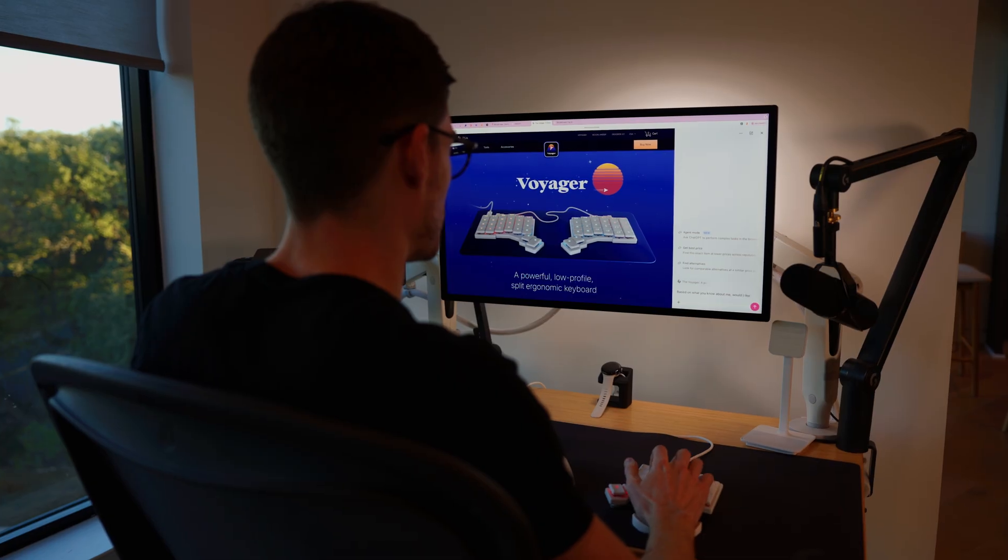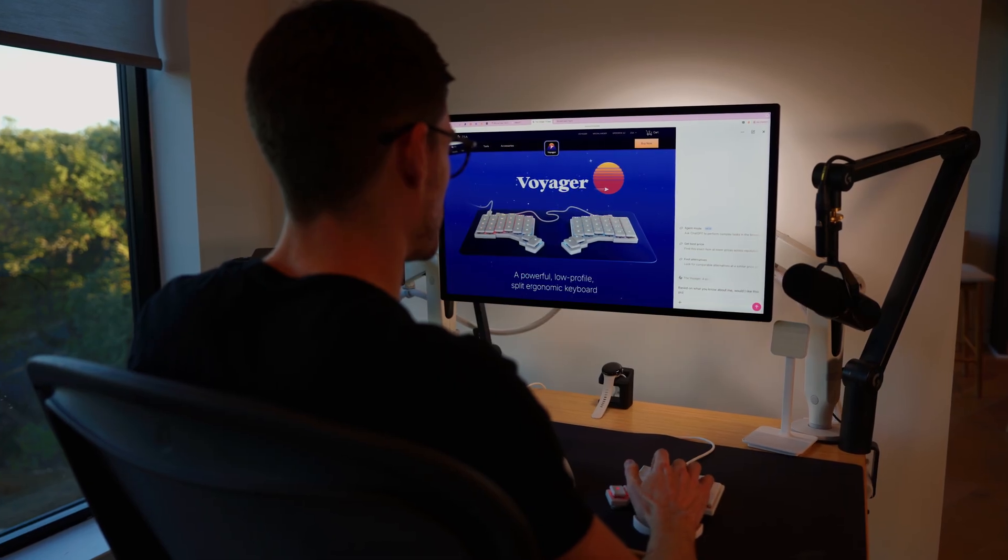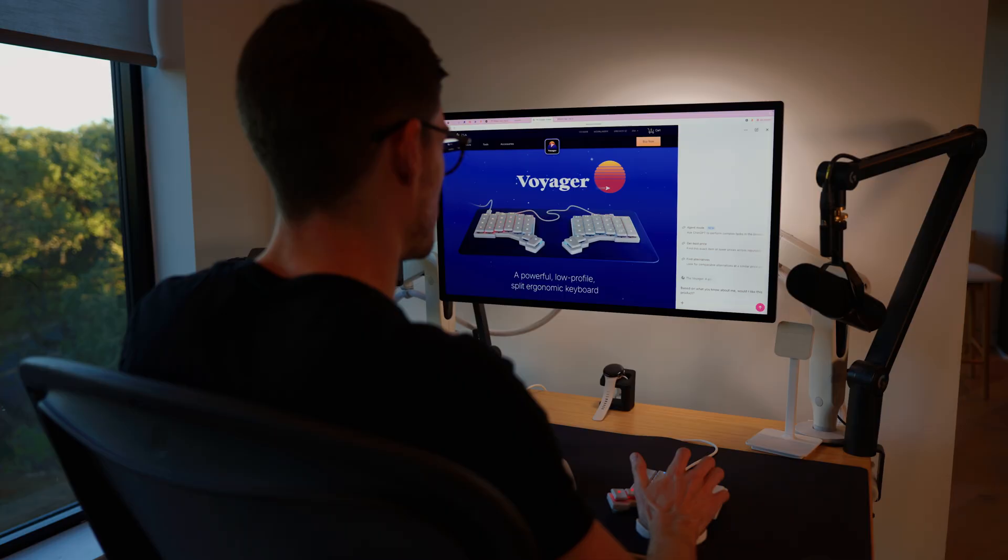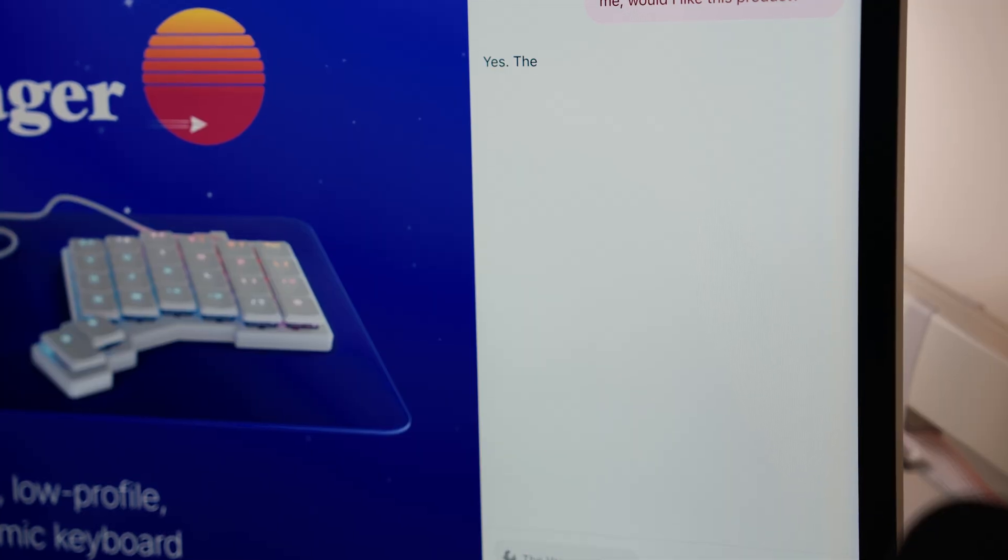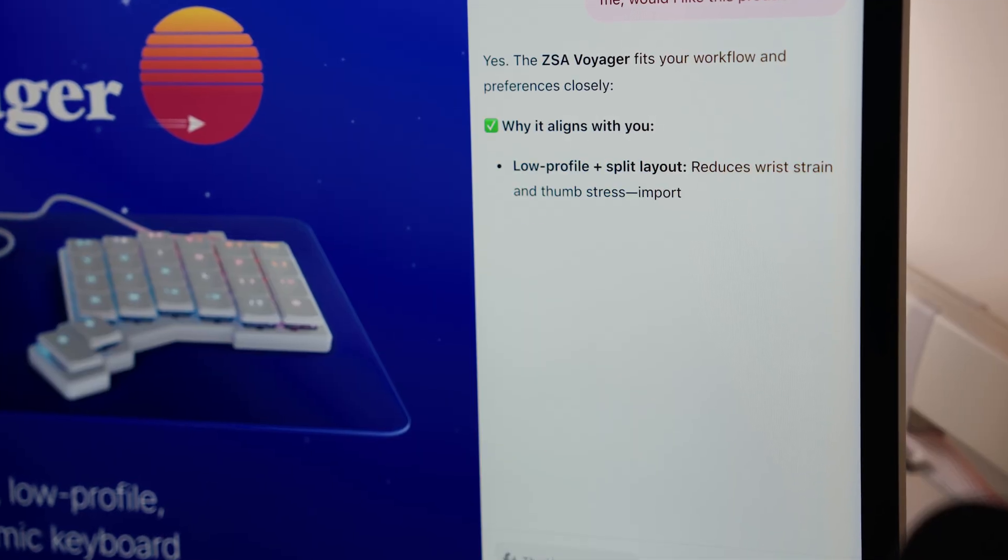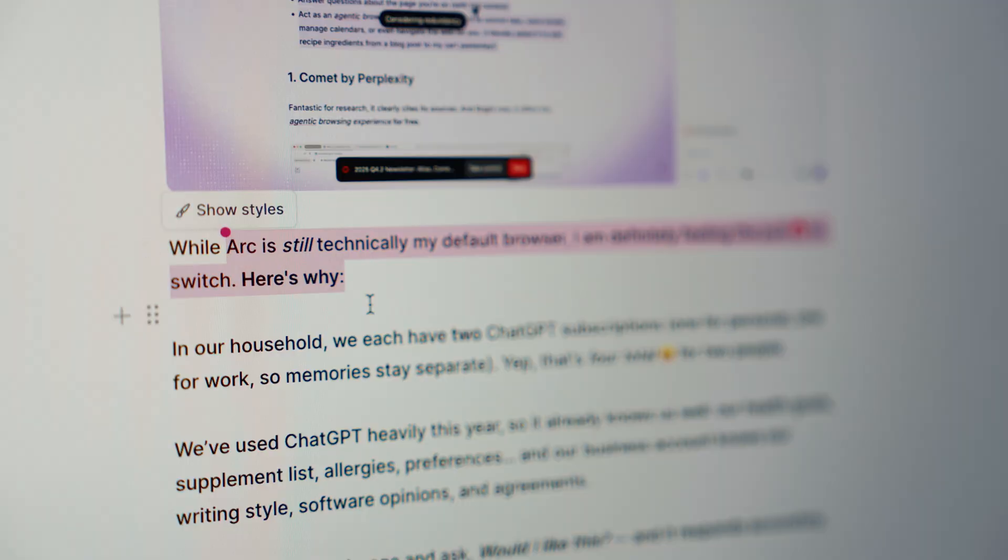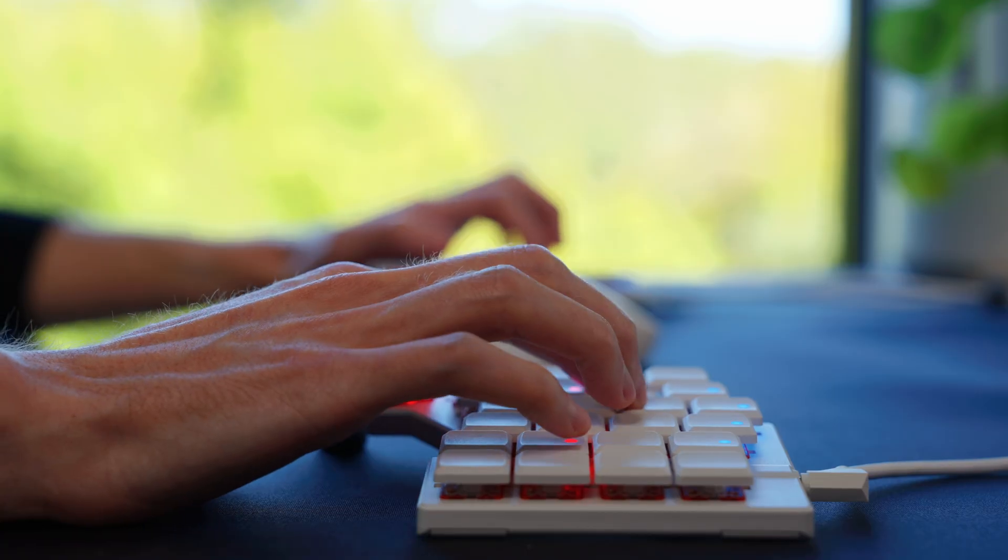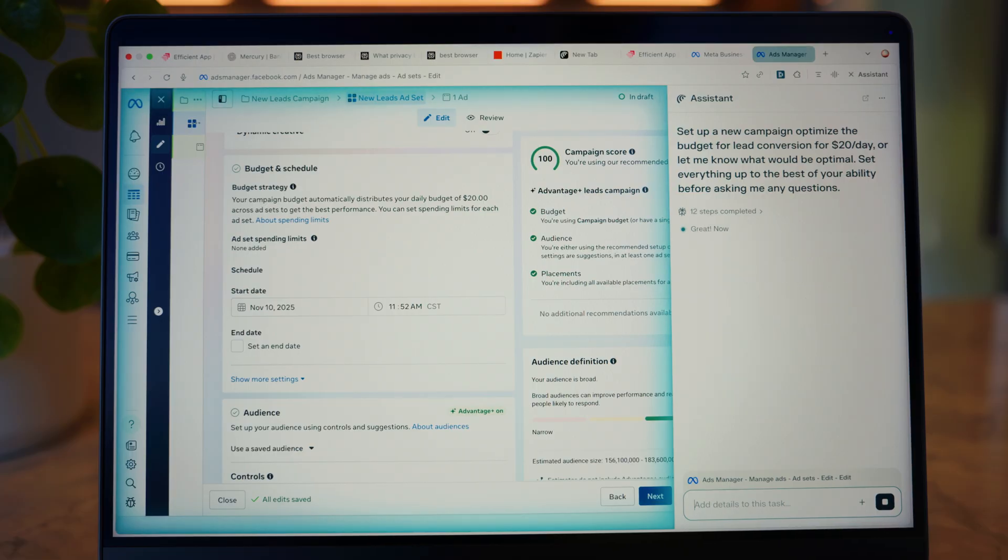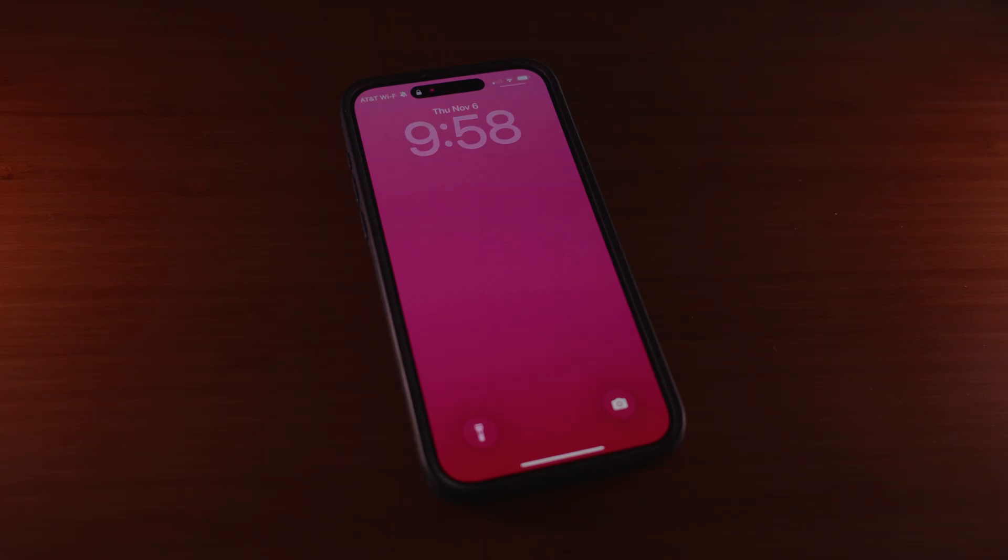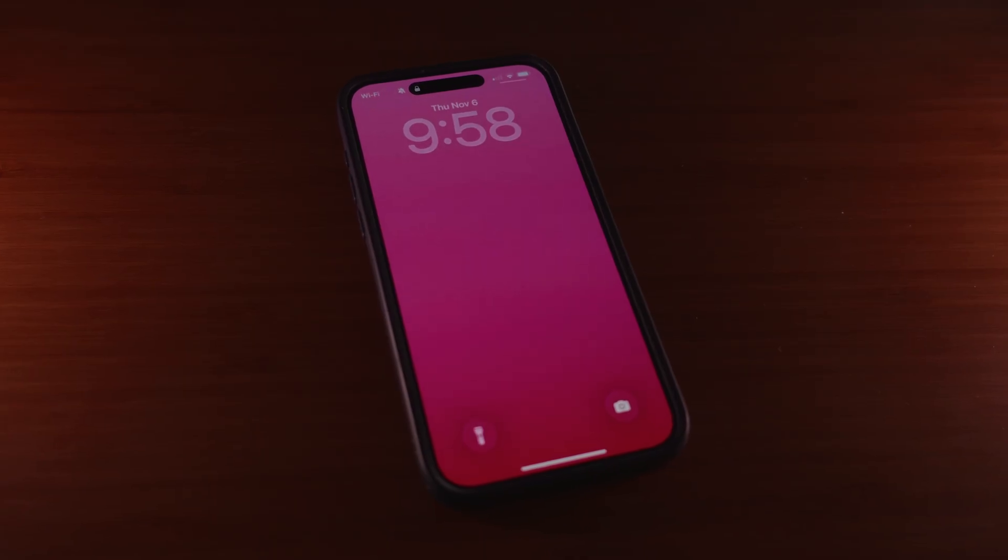Now, I know some of you are thinking, what about privacy? The reality is, tools like Perplexity, ChatGPT, and Dia all get better with the more context they have. That context comes from you. Your clicks, your writing style, your workflows, the same way your phone or Spotify learns your preferences over time.